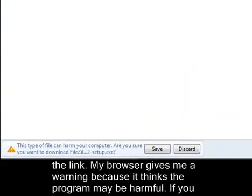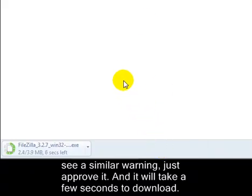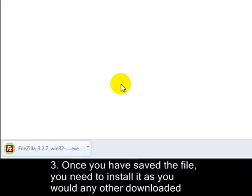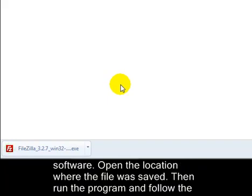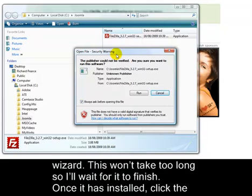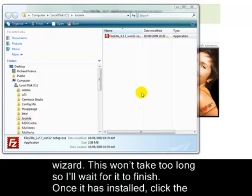My browser gives me a warning because it thinks the program might be harmful. If you see a similar warning, just approve it. It will take a few seconds to download. Once you've saved the file, you'll need to install it as you would any other downloaded software. Open the location where the file was saved, then run the program and follow the wizard. This won't take too long, so I'll wait for it to finish.